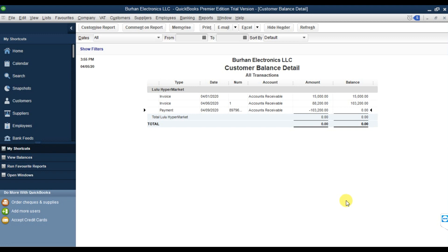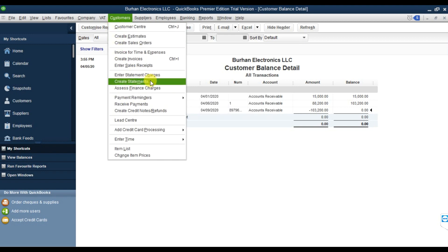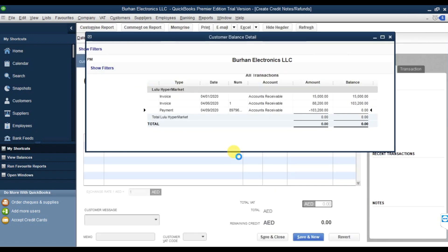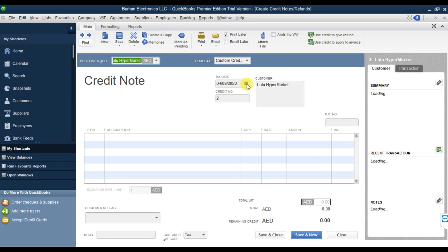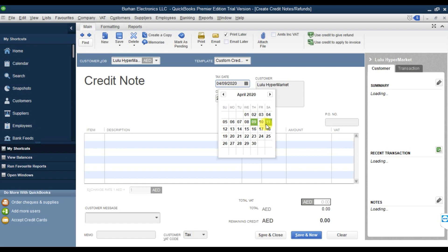Now if there is a sales return - let's assume that five iPhones are not working, they are damaged or broken during shipment and not up to quality standards. We need to do a sales return. Go to Customer, and we have Create Credit Notes and Refunds - select this option. Select the customer Lulu Hypermarket, and we are doing the sales return on 11th April.